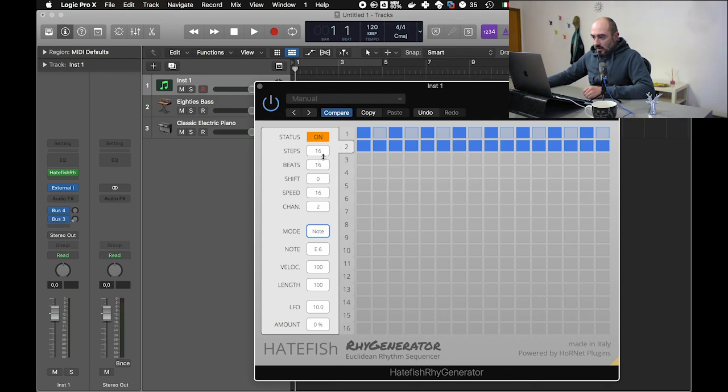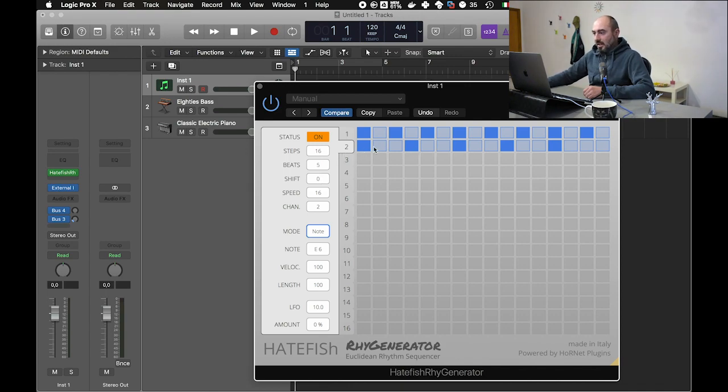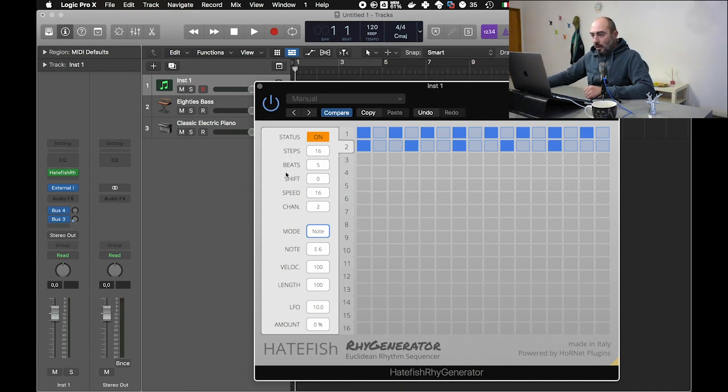And we say that the first channel 1 has to play eighth note, and sequencer number 2 let's play fifth, like this.